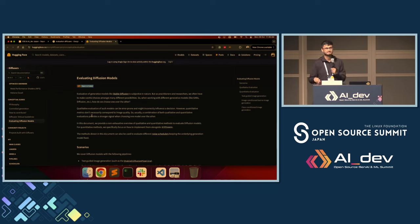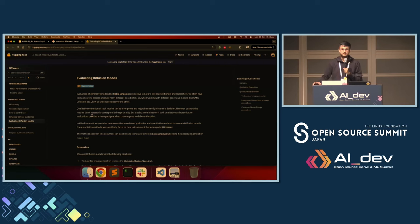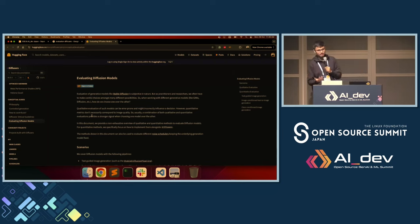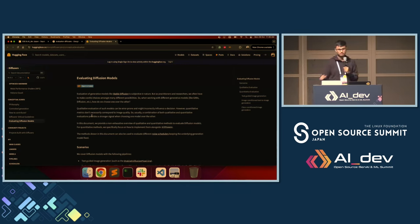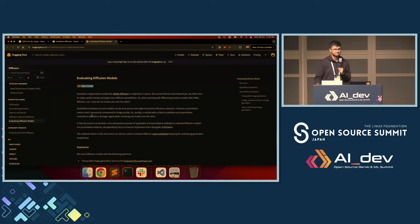So basically it's primarily the user's responsibility to maintain output quality when swapping components. But for obvious misconfigurations, we try to log as much as possible.